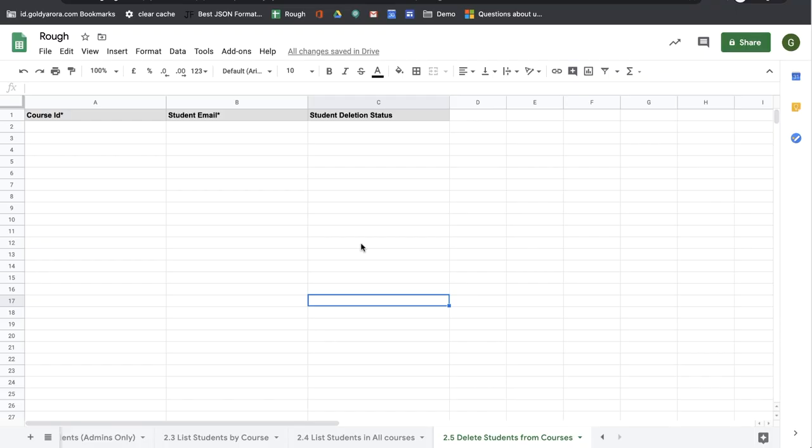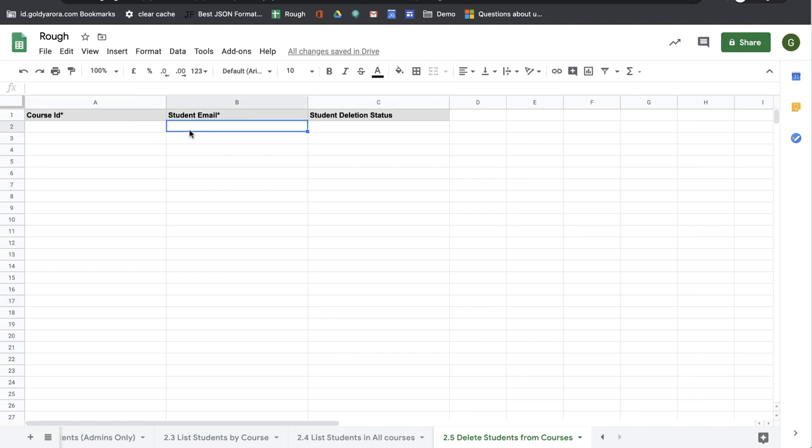To delete multiple students from multiple courses at once, you will come to sheet number 2.5, Delete Students from Courses. Here you will need to provide the course ID and the student email address.